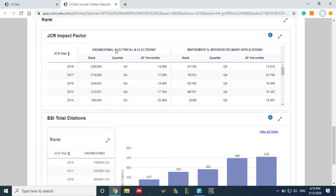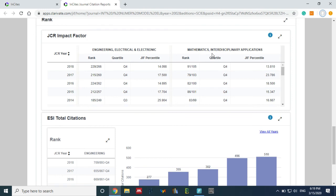That means engineering papers are also accepted, electronics and electrical papers are also accepted, mathematics and interdisciplinary papers. This journal accepts papers in four disciplines: electrical, electronics, mathematics, and interdisciplinary applications. But they have characterized it in two different ways.